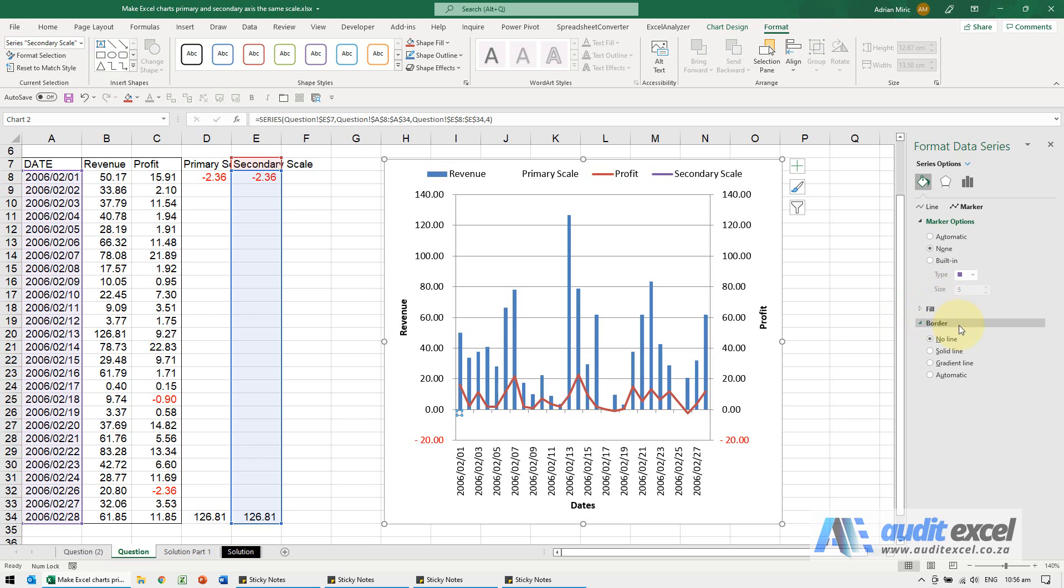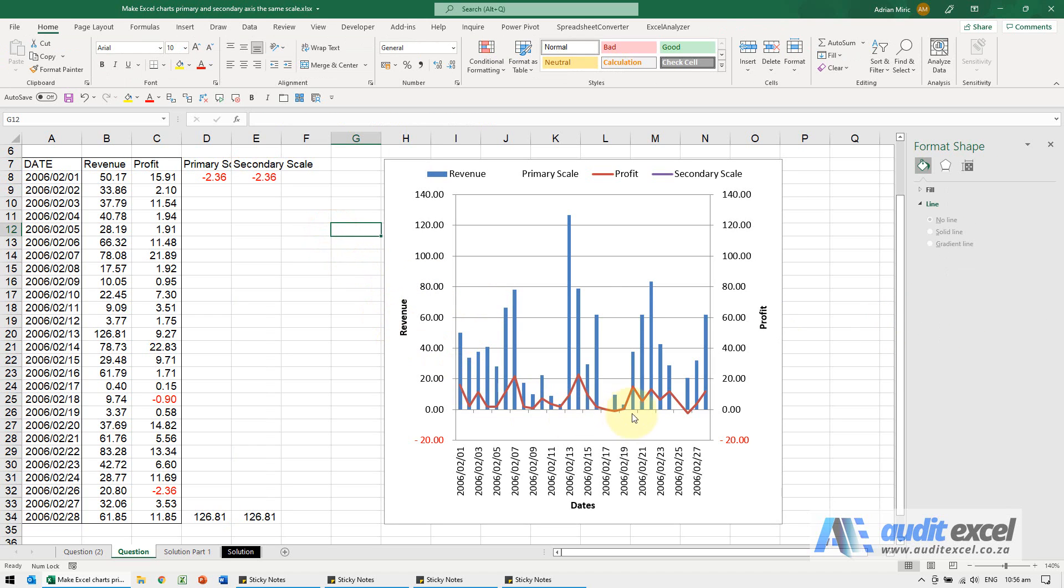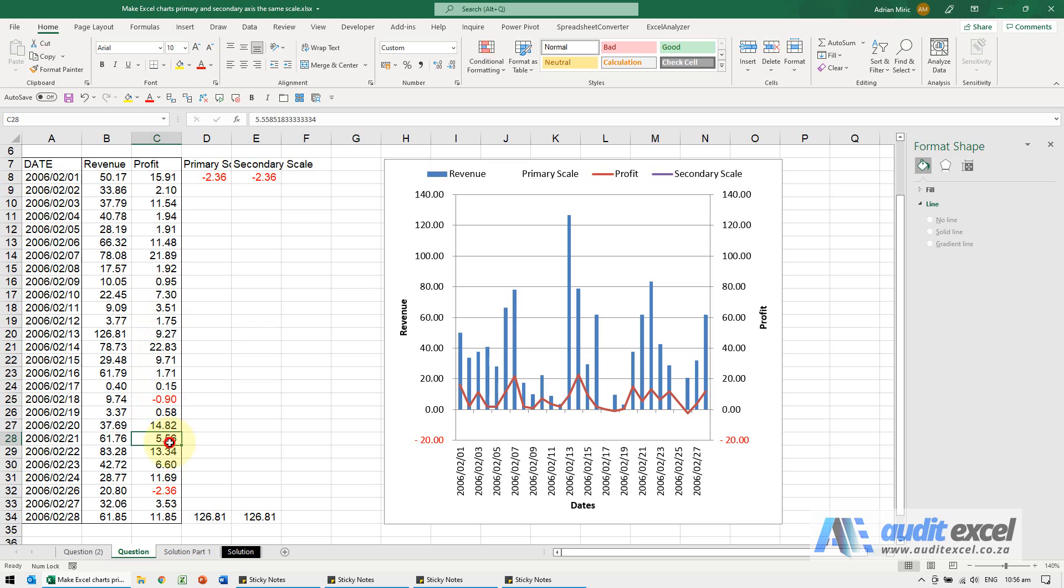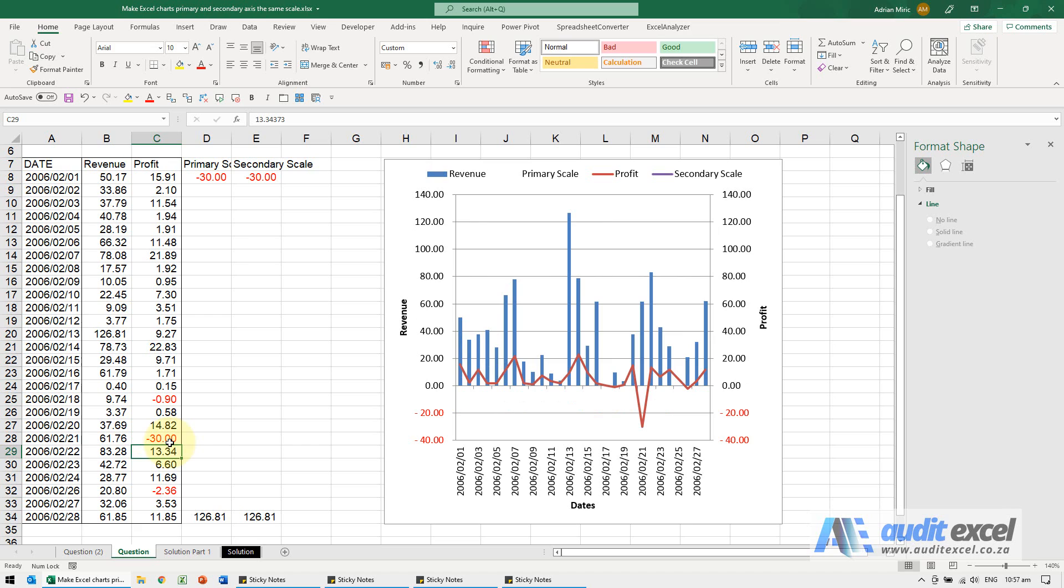What you have now is a chart that always looks the same. You can actually see where the profit goes negative—a little bit easier to read. If these numbers change, let's make this negative 30, you'll see the chart automatically adapts because the scale now knows it has to go from the minimum number to the maximum number.